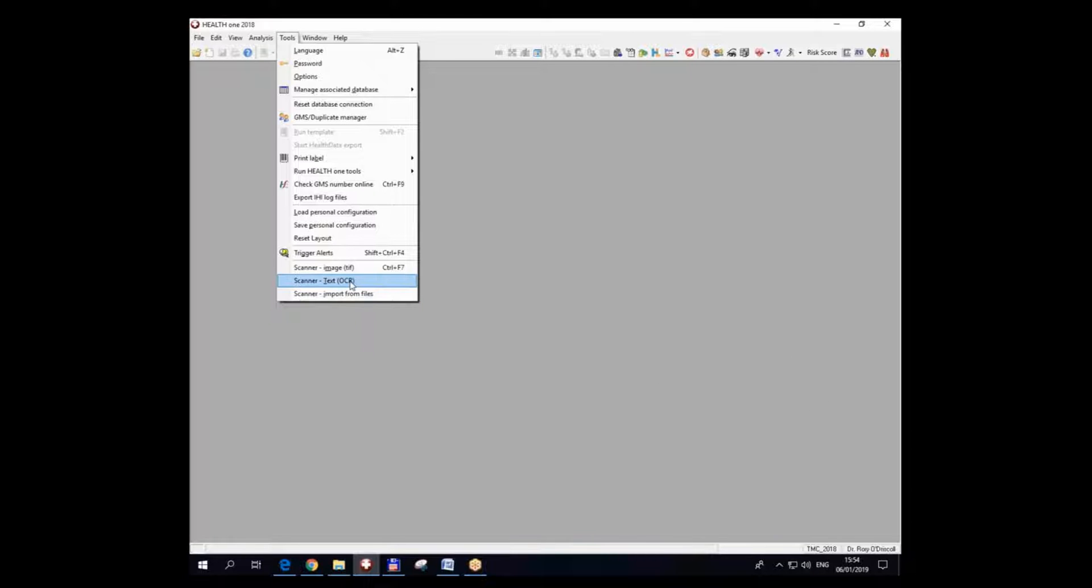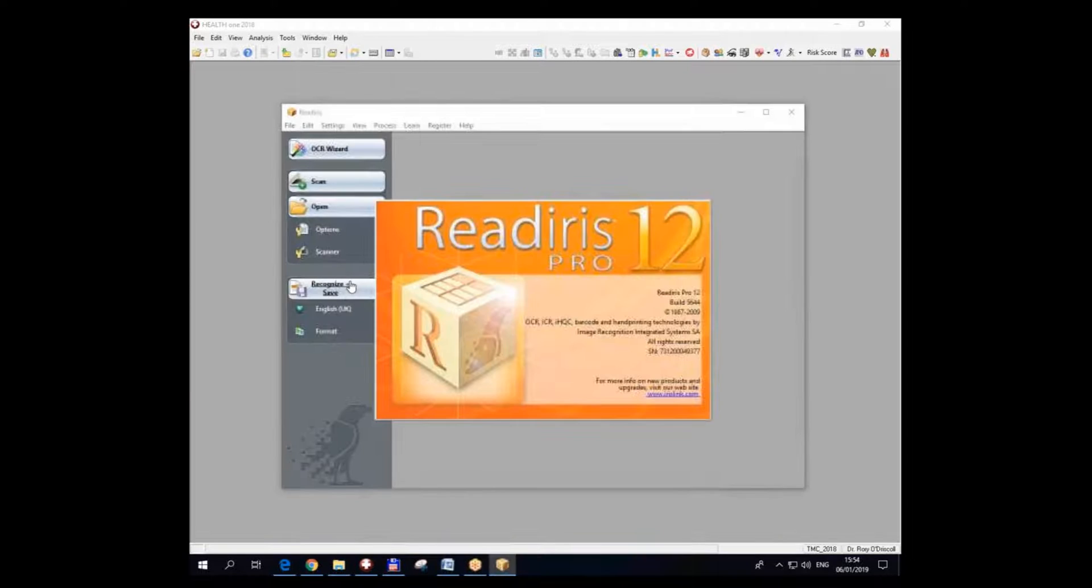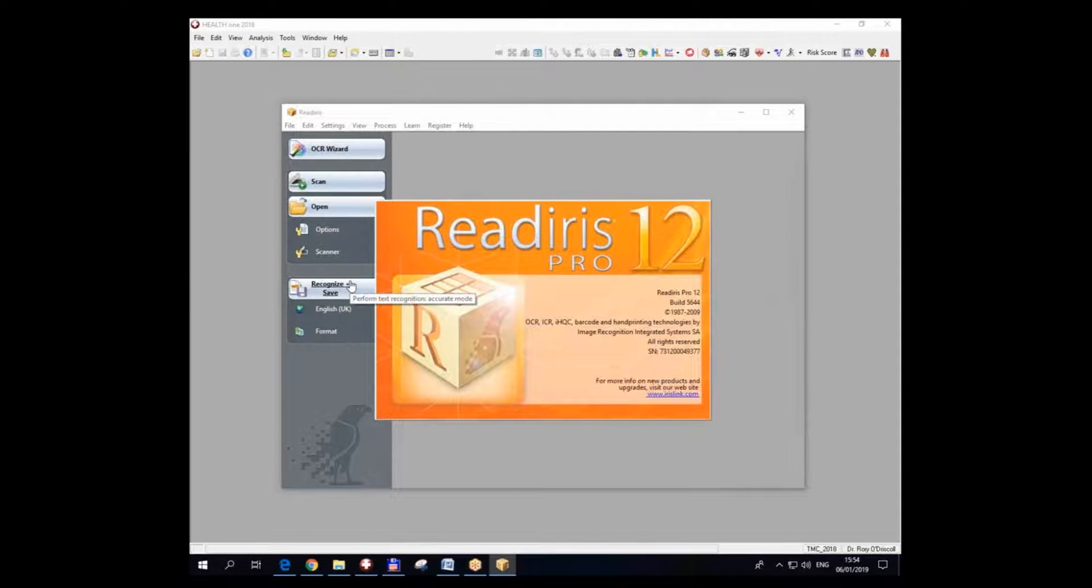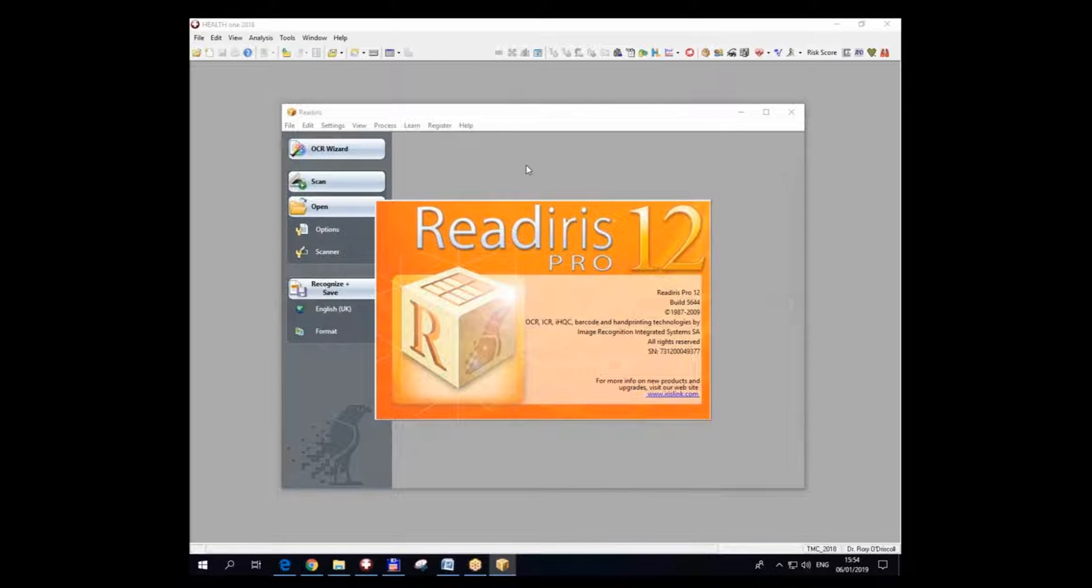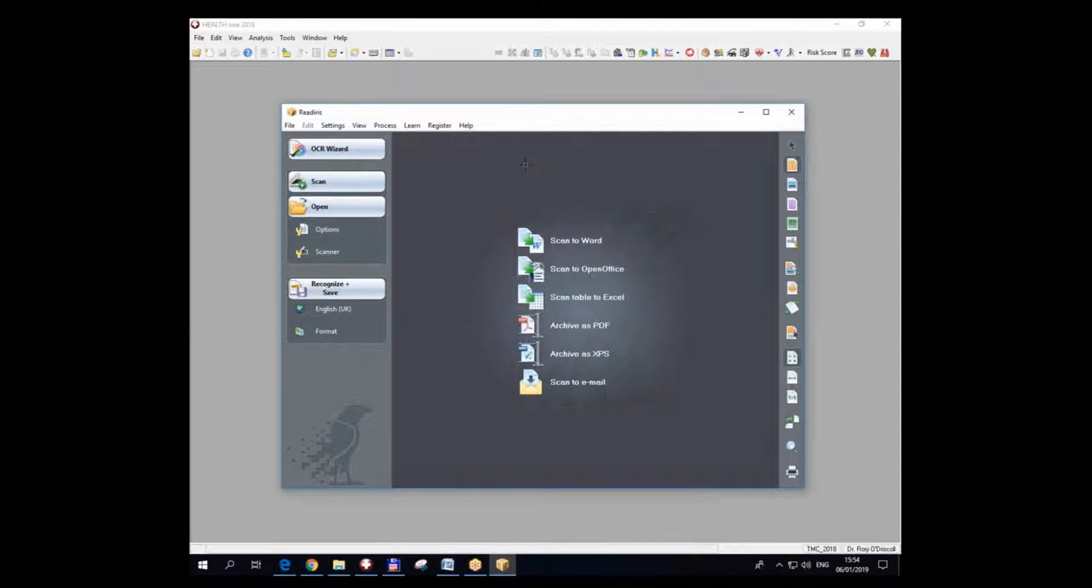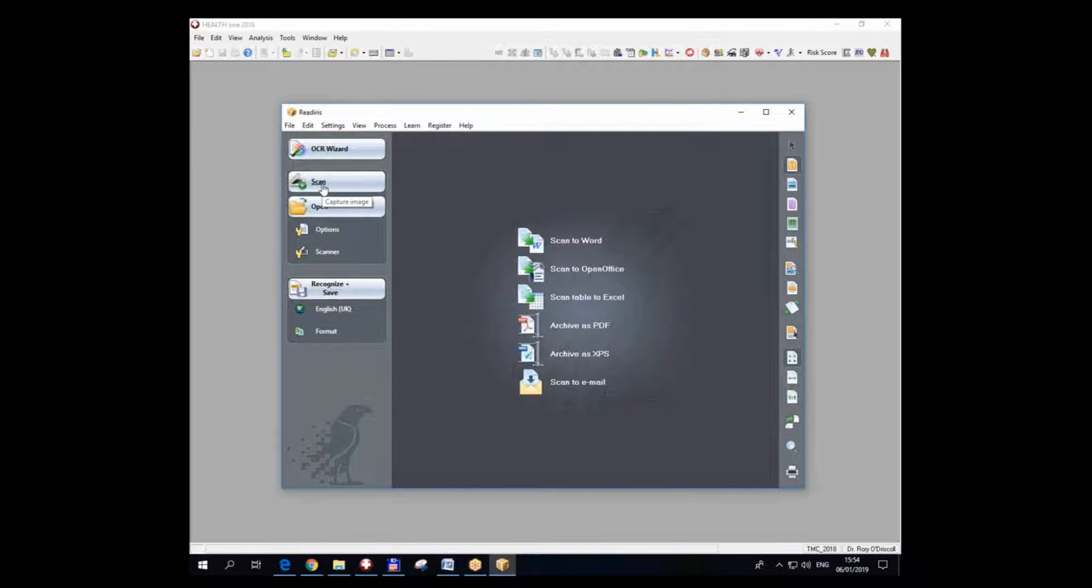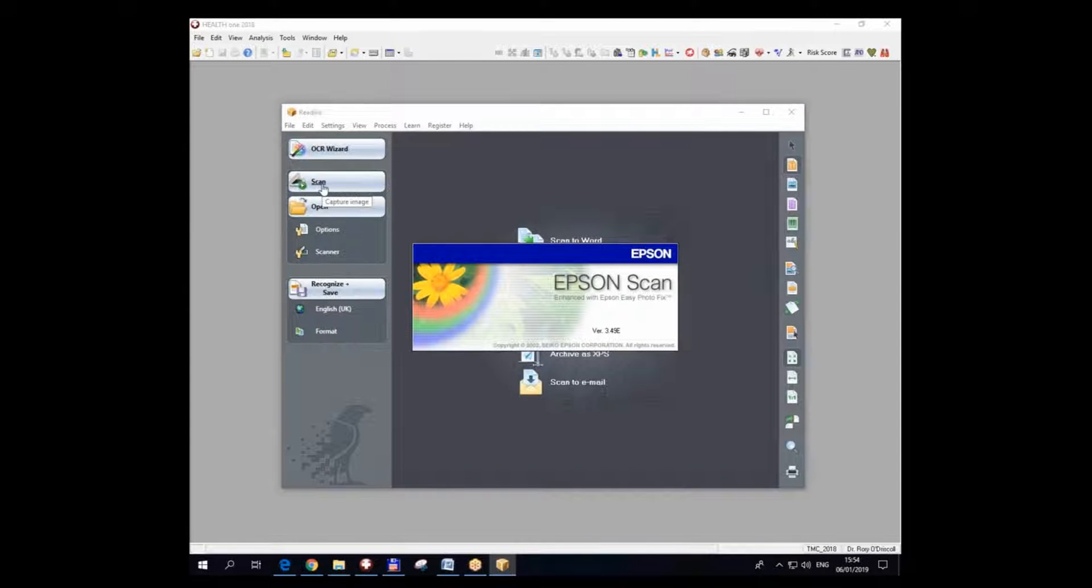First of all, I'm going to use the text OCR which will call the external software that does the scanning and in our case also the text recognition. It's called Readiris Eris 12, so a lot of sites may not have this particular software. The first thing I'm going to do is click on scan. I have to put the paper into the scanner.